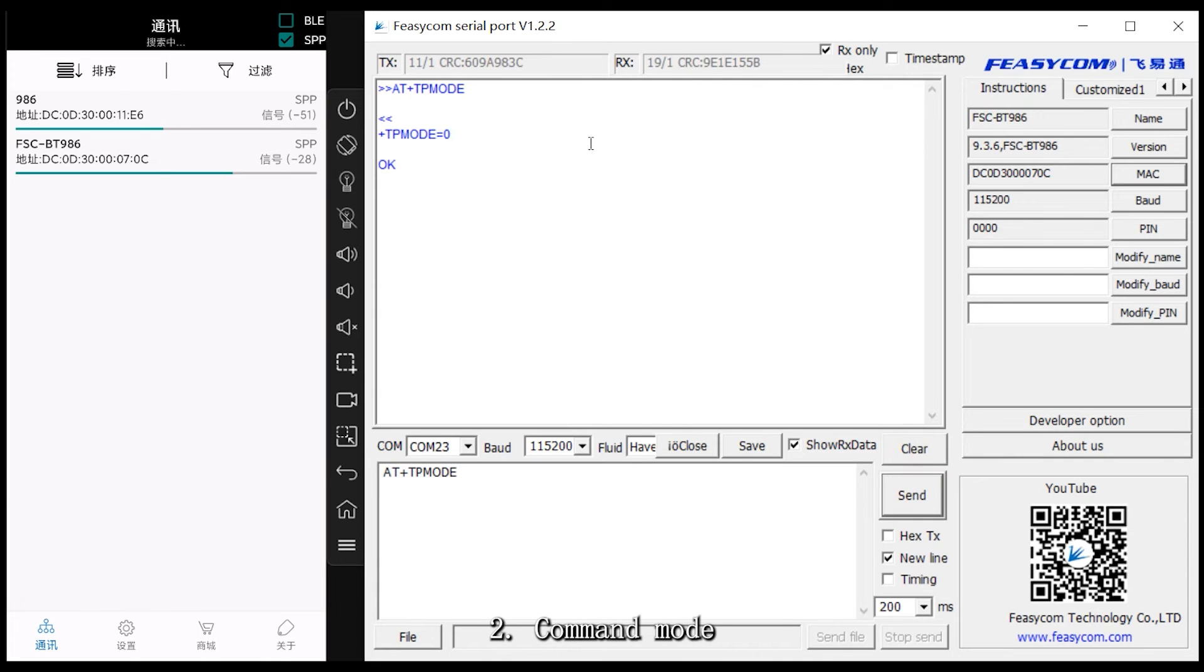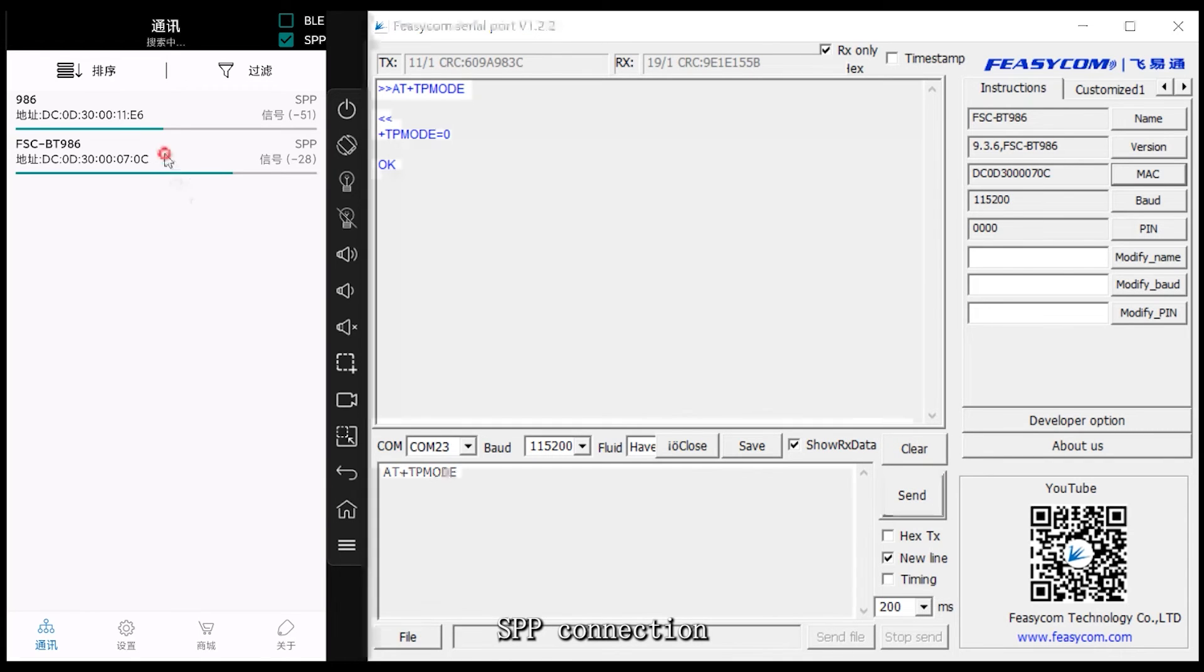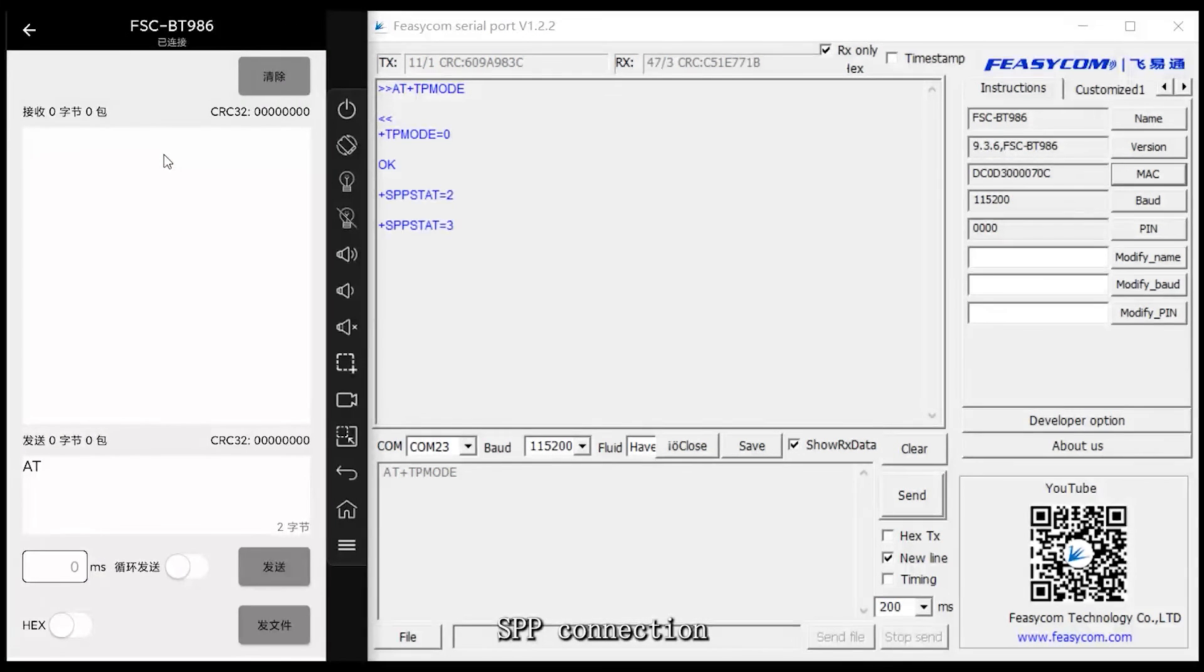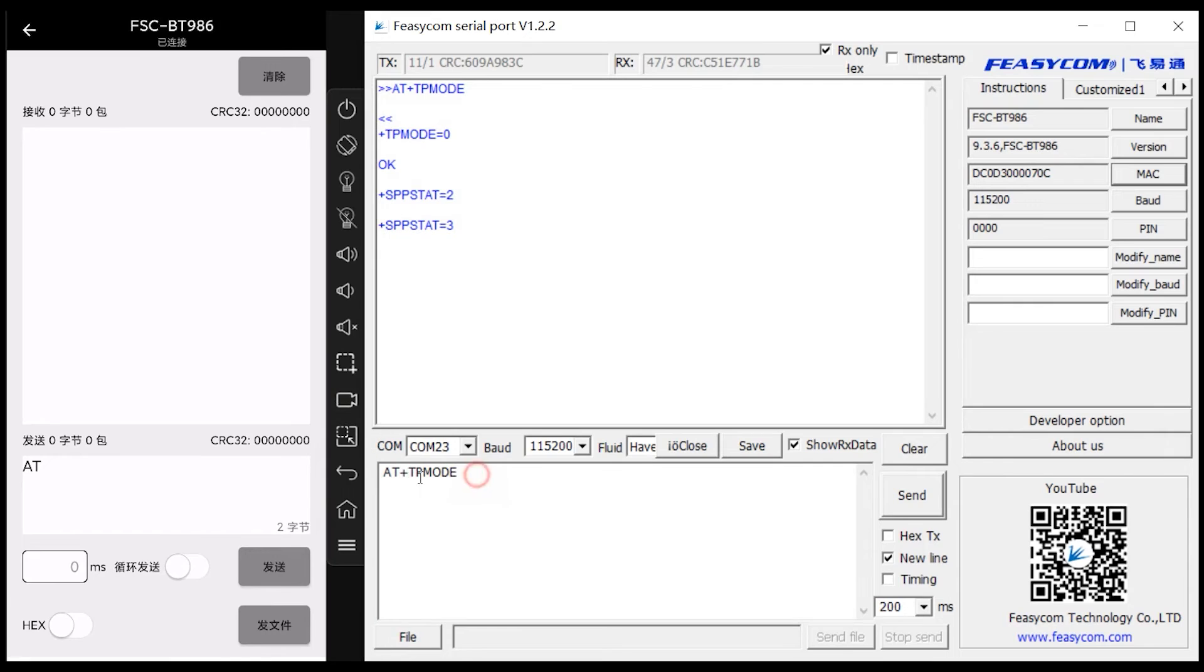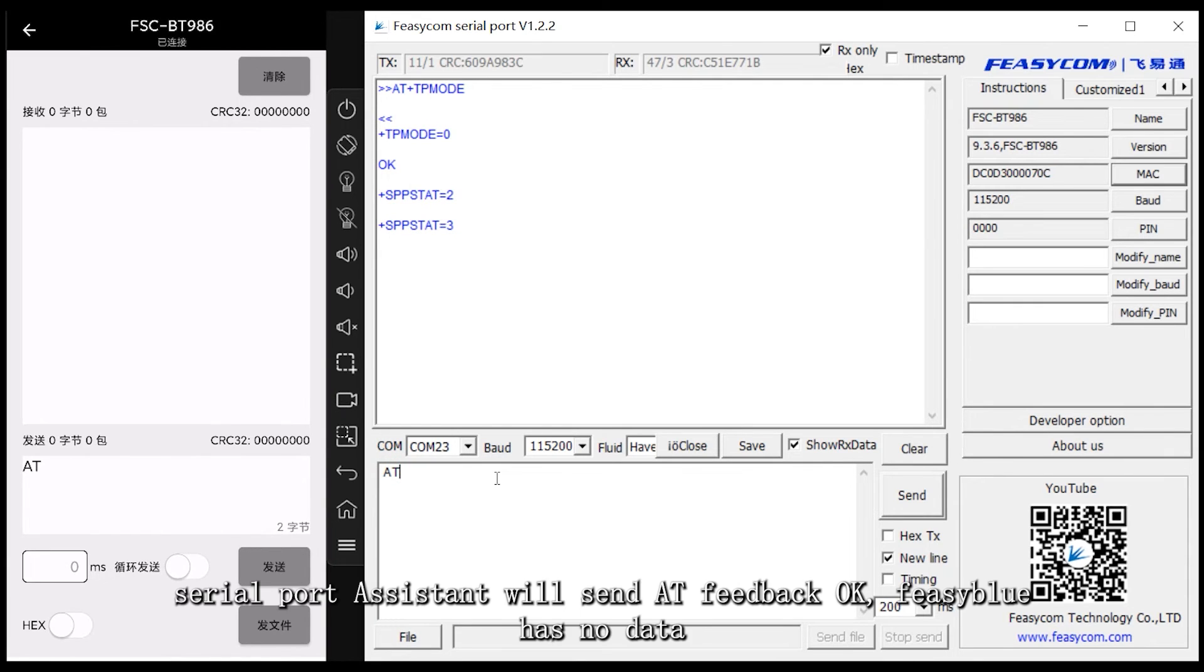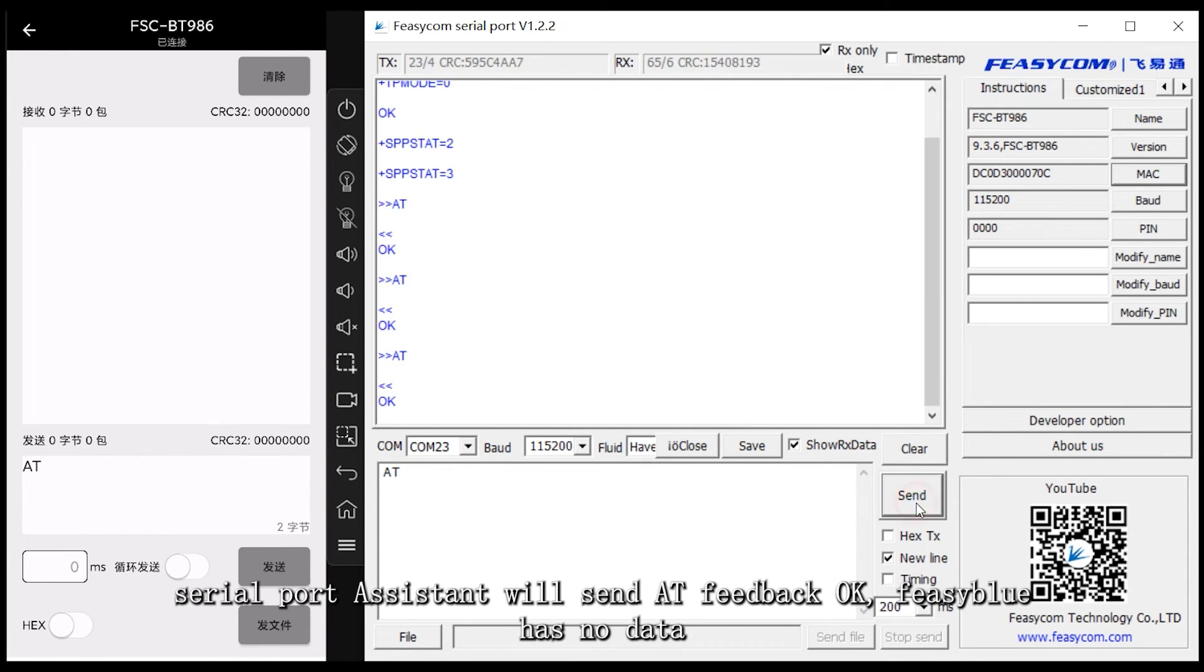2. Command mode, SPP connection. Serial port assistant sends AT, feedback OK, Feasiblu has no data.